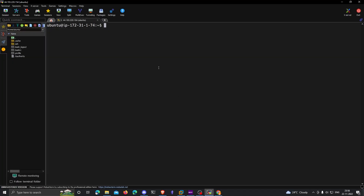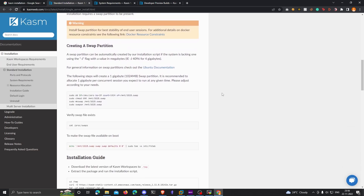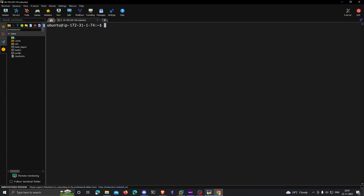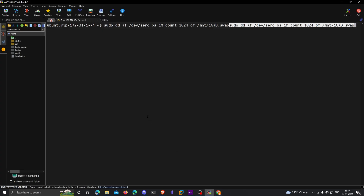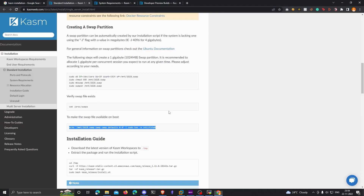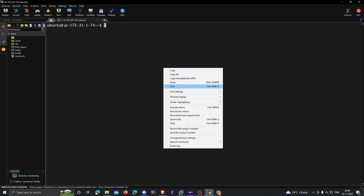I've logged into my AWS EC2 instance through SSH and I'm going to install Chasm. You can refer to the installation page. The first step is to create a swap partition — I'll copy these commands and paste them. Now I'll make the swap partition available on boot using the command listed in the installation guide. You can find the Chasm installation guide in the description below.